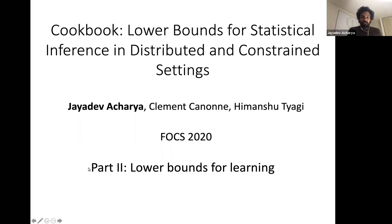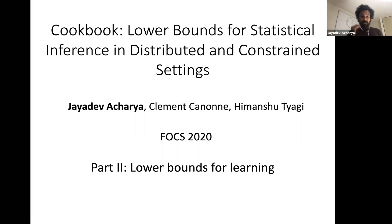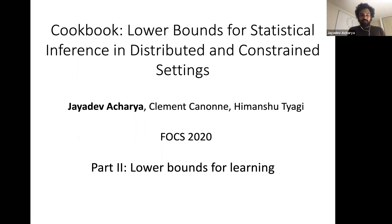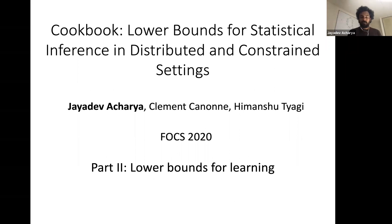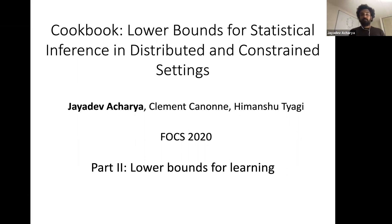Hello and welcome to the second part of this tutorial. I am Jayadev Acharya and I'll be talking about lower bounds for learning in distributed and information-constrained settings.